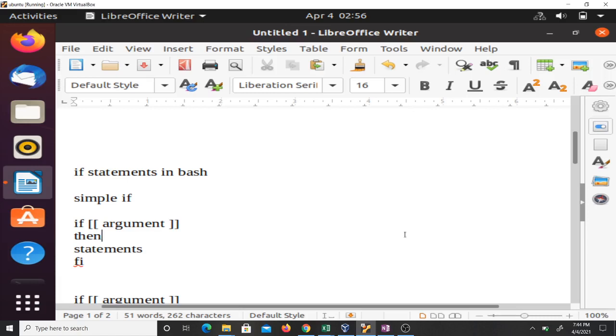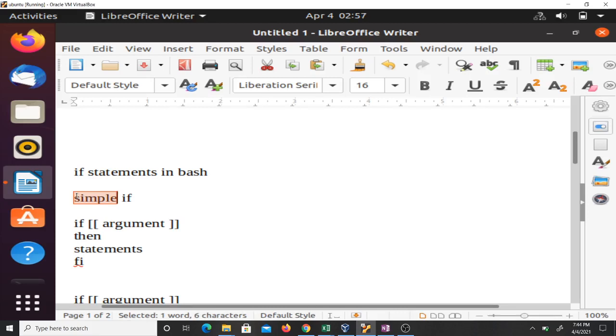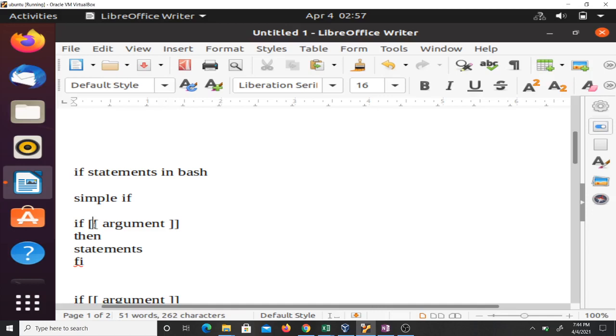The first one I will show you is the simple if. When you are trying to write a simple if in your program, the syntax is: you begin with 'if', then you open two square brackets, then you leave a space before your argument or anything that you want to test, then you have to leave another space.